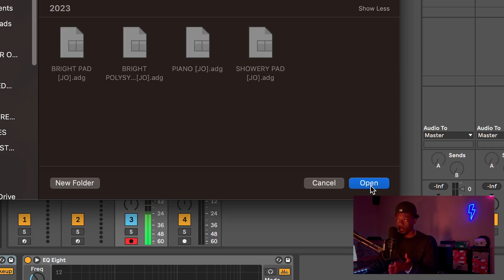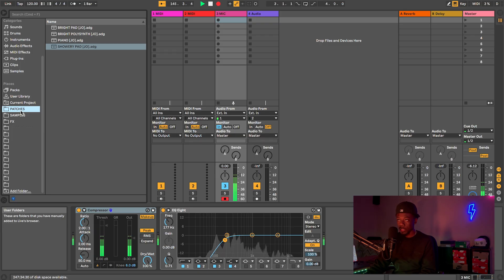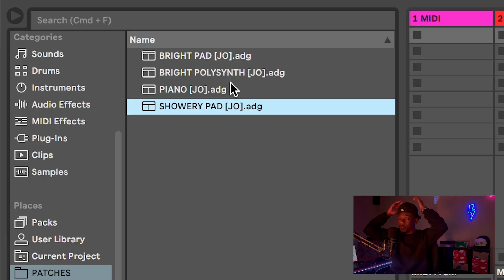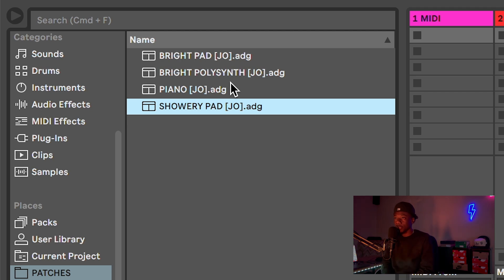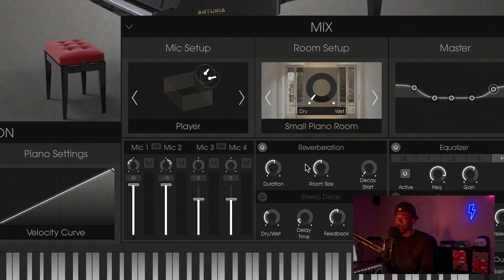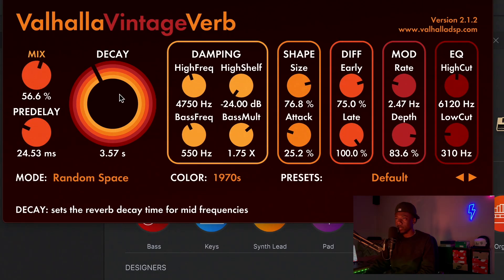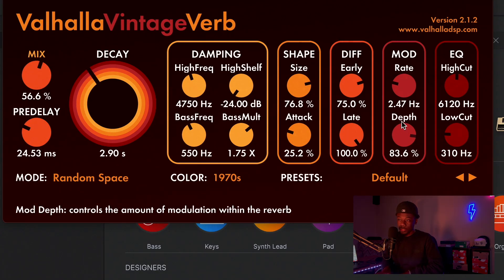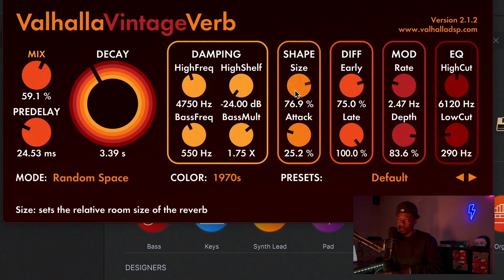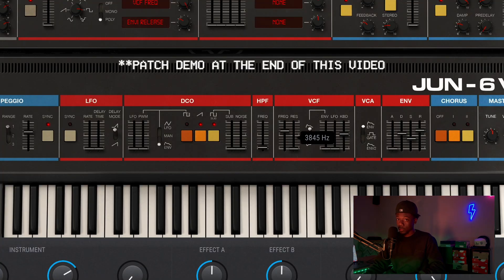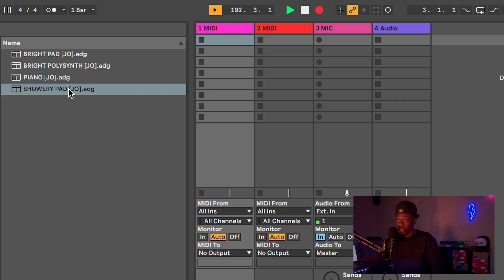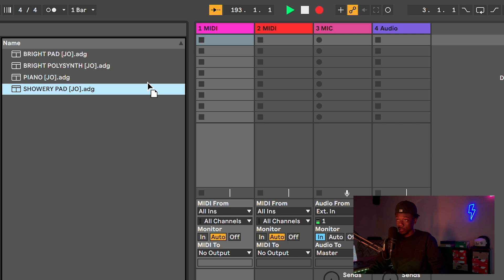These are the patches for Forever Yahweh. There's a bright patch, there's a poly synth, there's a piano, and then there's also this dark keys sound going on. These presets are just quick and easy drag-and-drop. We're just gonna use this one.